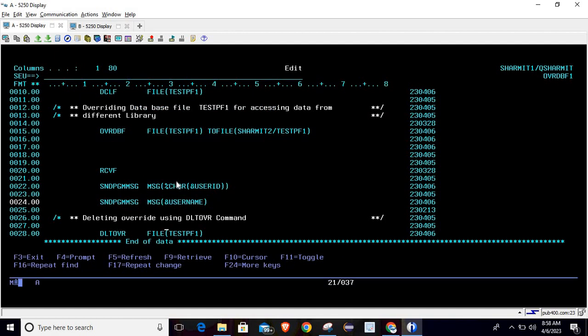Below that we use the DLTOVR command to delete the override. Make sure the file name here matches the name used in OVRDBF, otherwise it will give an error. It is always recommended to delete the override once processing is done — otherwise the change will persist and impact the entire process.